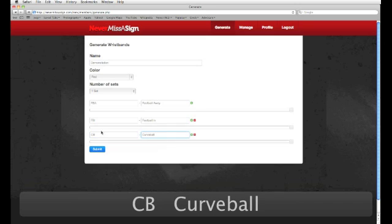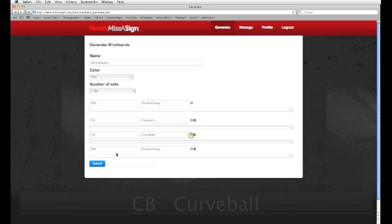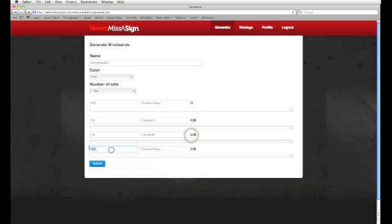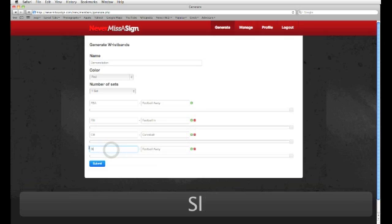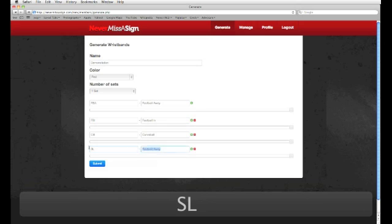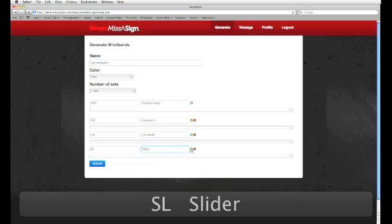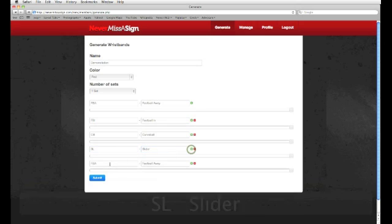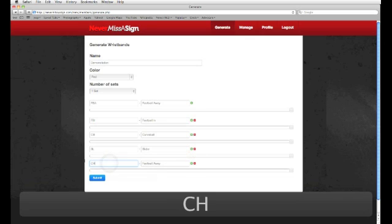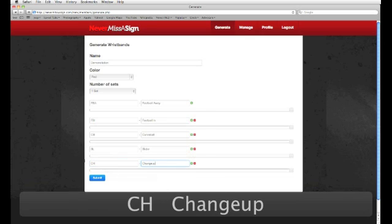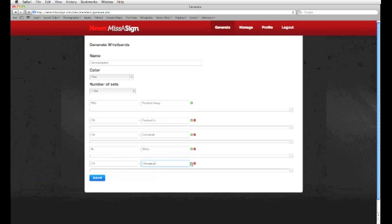And then I'm going to add another one because we also have a slider, SL for slider. We're also going to put Change Up, which will be CH. And you can obviously have any value or any sign you want in here. You can choose exactly what you want.